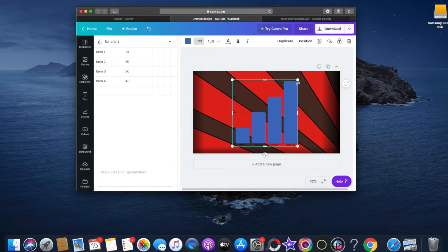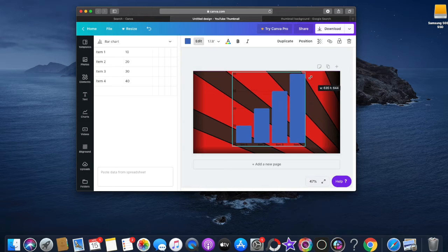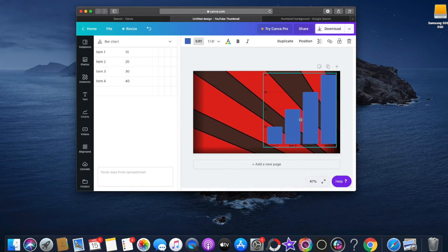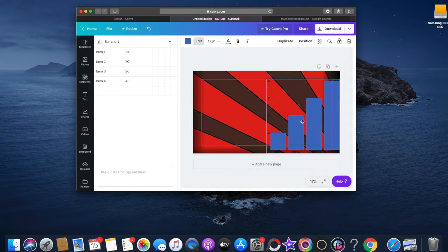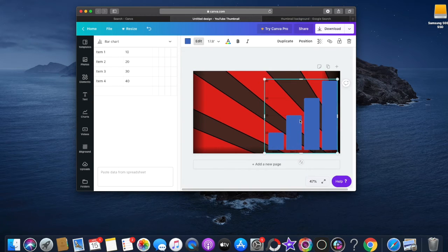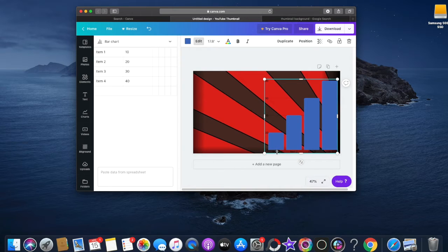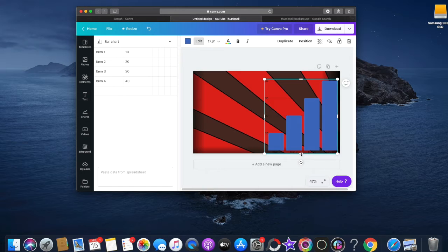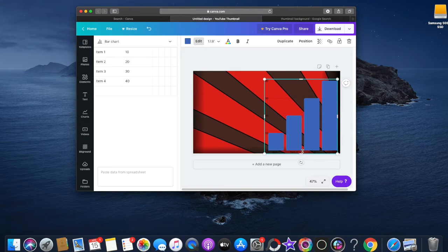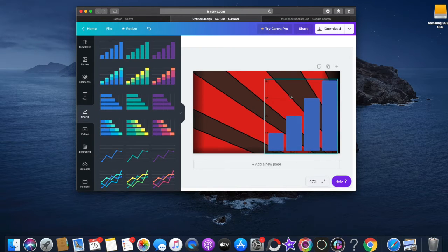Once you've done that, should have like a little chart. If you want to edit the text, it's pretty basic. I'm just gonna exit out of the numbers. I don't really care for numbers.